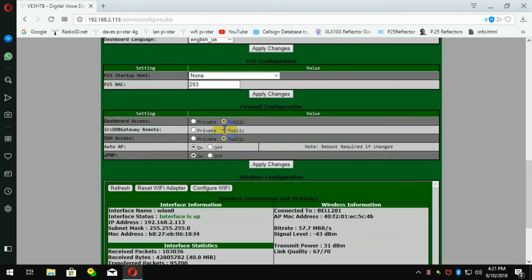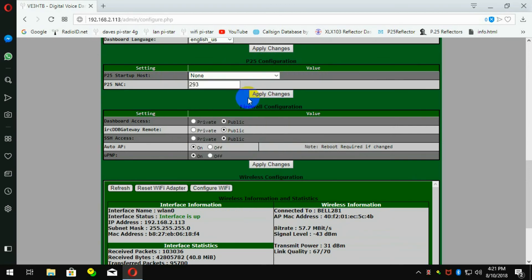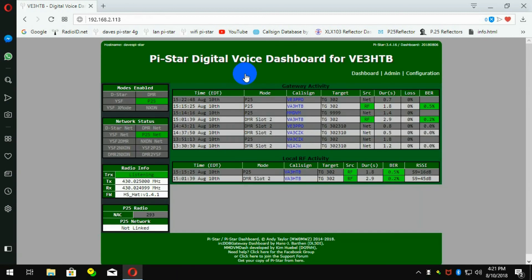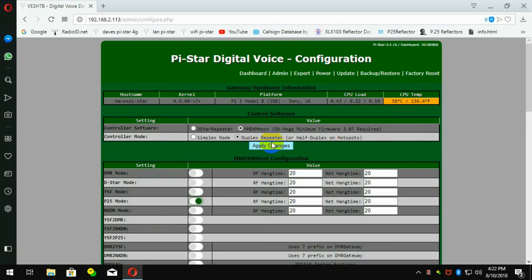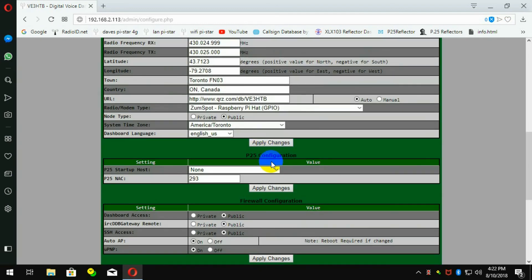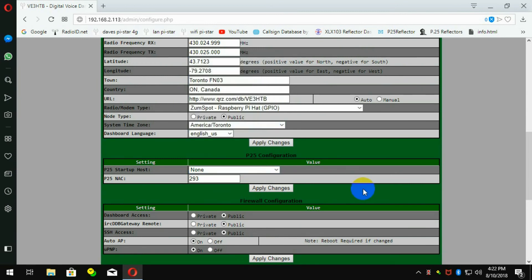Let's come back. Scroll down to the P25 configuration, and just so you can see how it works, we're not linked. So you can either use configuration, go down to P25 and select that talk group, or you can use your radio.